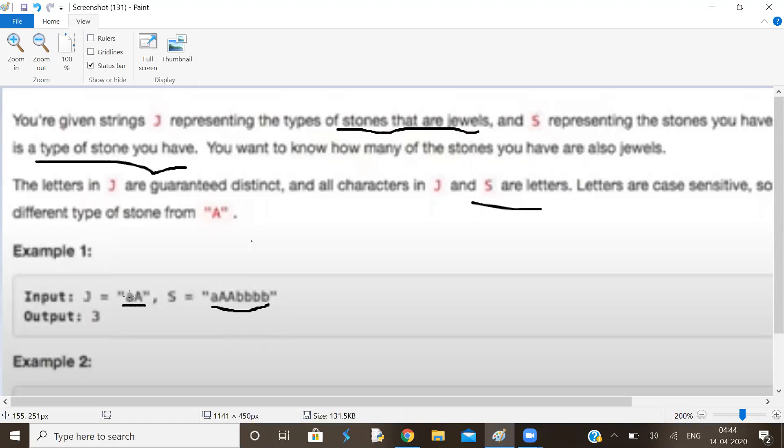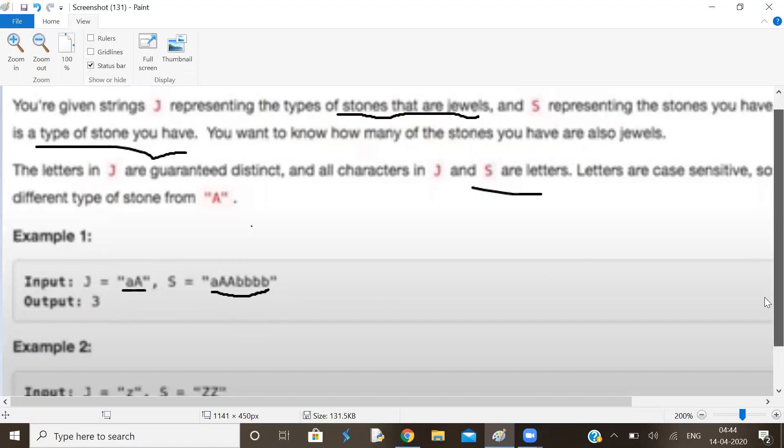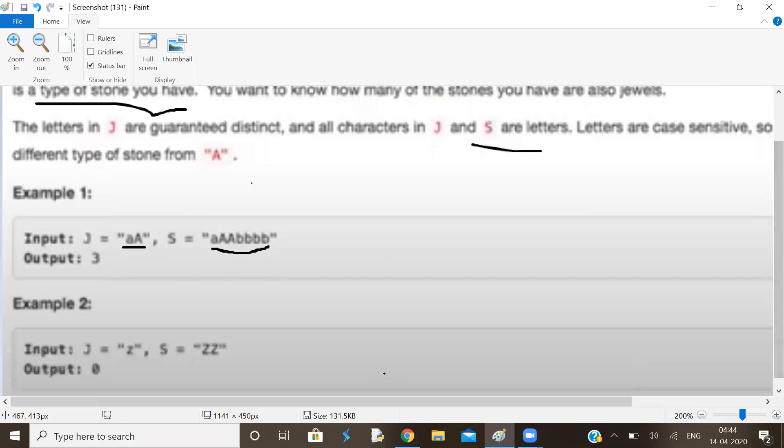Lowercase A is a jewel, uppercase A is a jewel. So lowercase A type 1, uppercase A type 2, there are 3. Let us take an example of the second one. Lowercase A is a jewel, but you don't have jewels in here. So number of jewels and stones is 0 here.